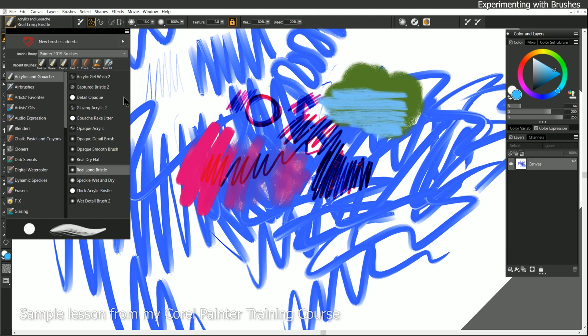I recommend that you spend some time experimenting with these brushes. This will give you a really good idea of what Corel Painter can do. I wouldn't worry so much about creating finished artwork or anything like that. Just test the brushes and play a little bit.